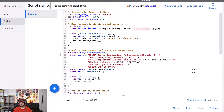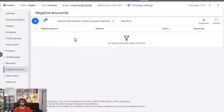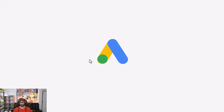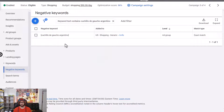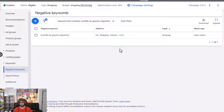Now if we run the script properly, we'll see this keyword excluded again in the campaign. It is now excluded at the ad group level — and that's exactly what we want. We don't exclude at the campaign level so that multiple ad groups can each have their own exclusions without overlap.